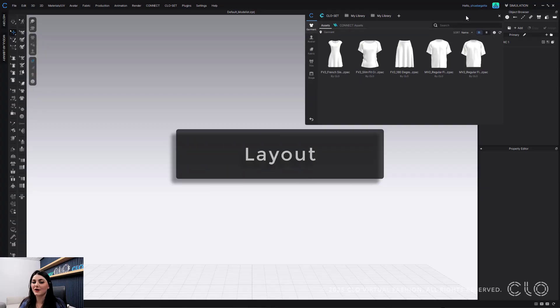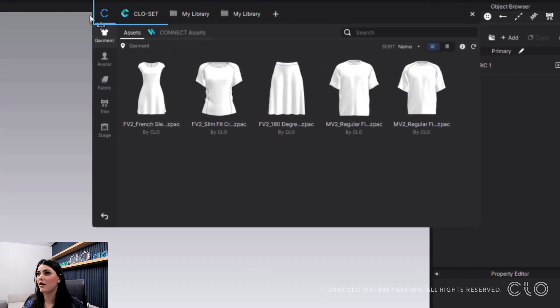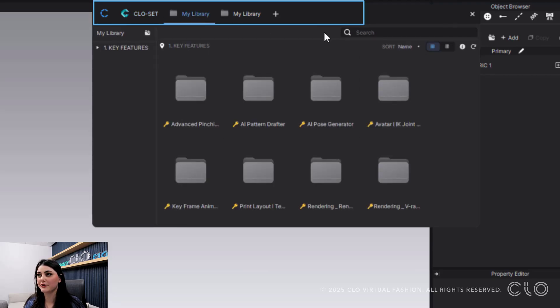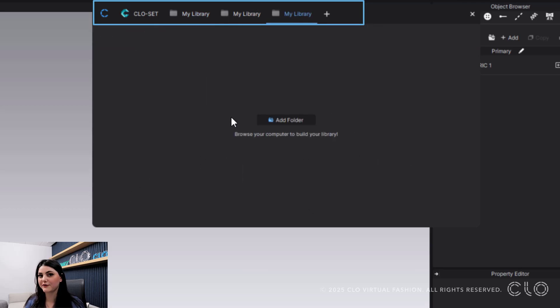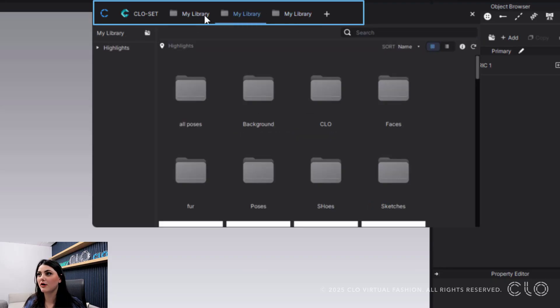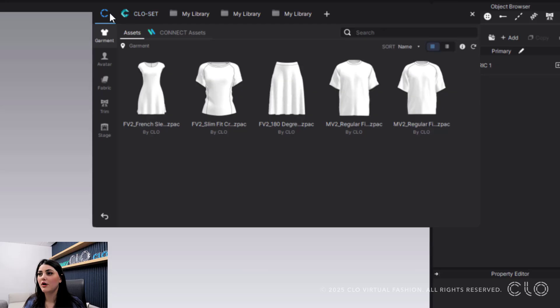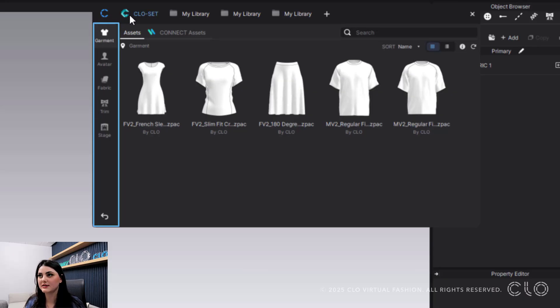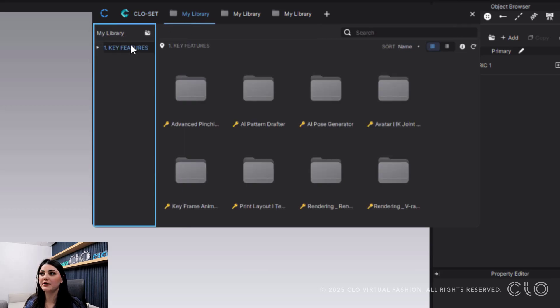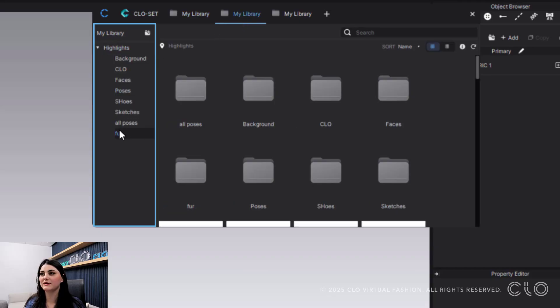So let's talk about this library. First off, the layout: at the very top is all of your libraries. You've got CLO, which is all of your CLO assets. Then you have CLO set, which is all of your CLO set libraries and access. You have your own library where you can bring in your own folders using this add button. On the far left is the breakdown of what's in that library. For CLO, you see all the CLO assets. For CLO set, you see how CLO set is organized—you can browse it, your workspaces and favorites. For your own library, you'll be able to see all the folders within the folder you brought in.